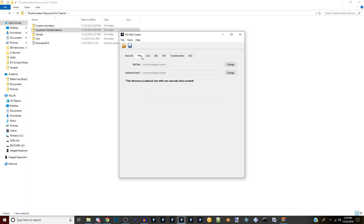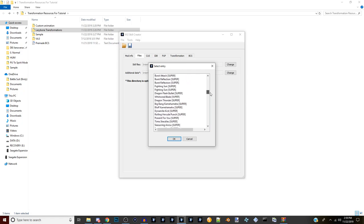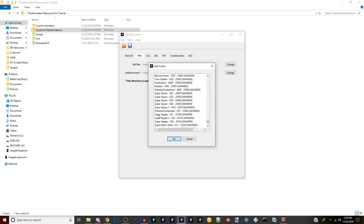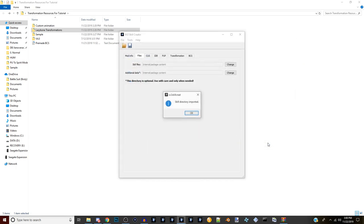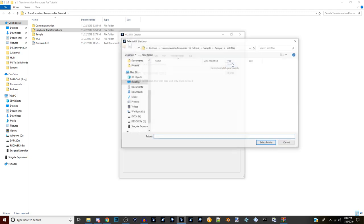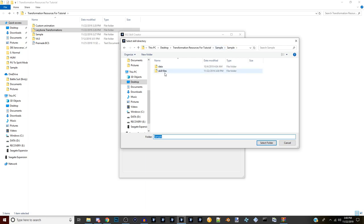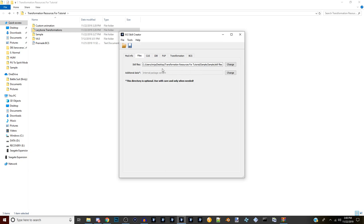Now we're going to go into Files - this is an important part. Go to Tools and Import Skill Directory. We're going to stick with a two-step transformation, so scroll down and find Super Saiyan 2. Select it - Super Saiyan 2 is easier to use than Super Vegeta. It will open an output directory window. Click Sample, then click Skill Files so it knows where to export the skill files. Select the folder - it should say 'Skill Directory Imported.' Then go to the Skill Files section, click Change, make sure the Skill Files folder is selected, and click Select Folder so the X2M knows where to get the animations.